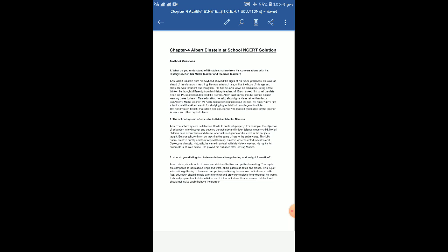But Albert's math teacher, Mr. Koch, had a high opinion about the boy. He readily gave him a testimonial or a ready reference that Albert was totally fit, totally eligible for studying higher maths in a college or institute. The headmaster thought that Albert was a nuisance who made it impossible for the teacher to teach and the other pupils to learn. And so at the very end of this chapter we find the headmaster expelled him, but before a letter of expulsion was given to him, he decided to move out of the school on his own accord.